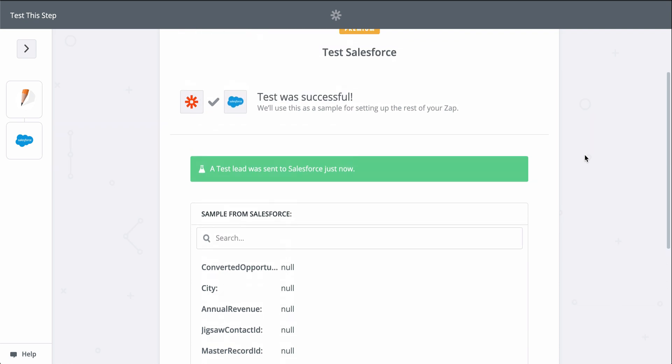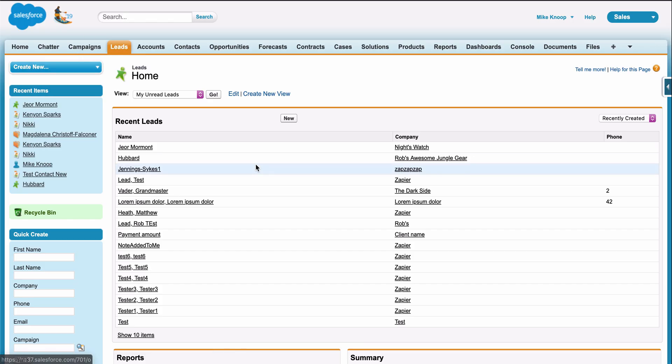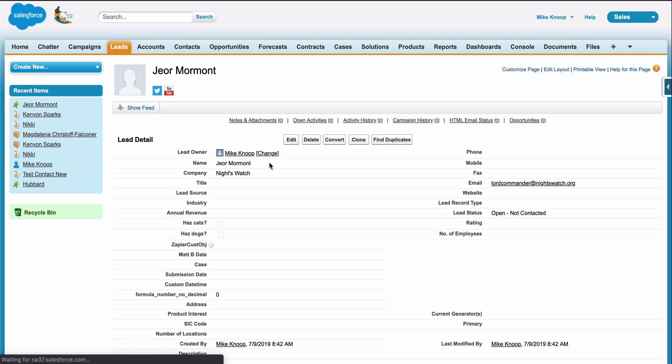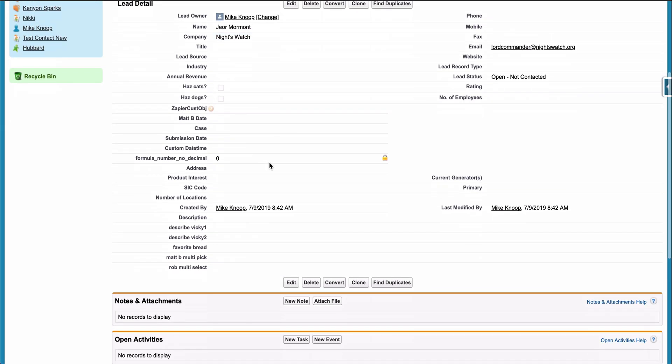It looks like a success, so let's check out Salesforce. And there it is. We just connected our new form responses to Salesforce in almost no time.